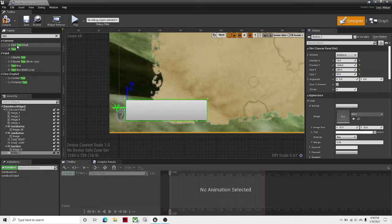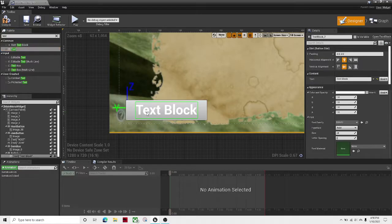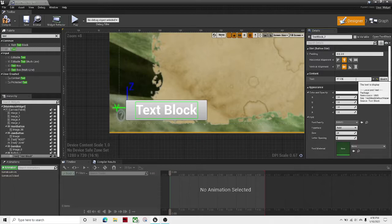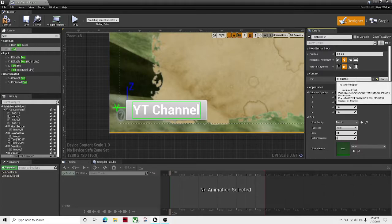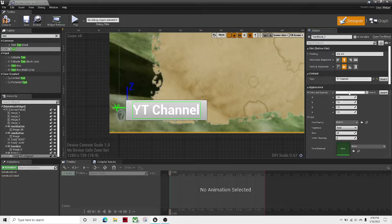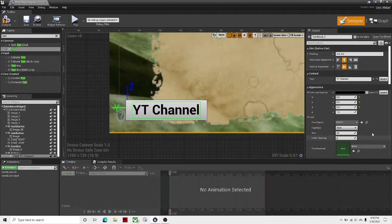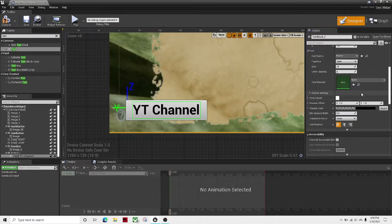So now I get some text, drag that onto here. Let's call this YT Channel. Perfect. I'm gonna make the text black to make it easier to read.